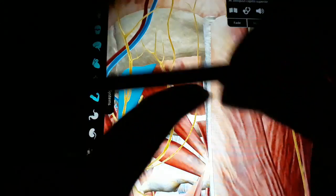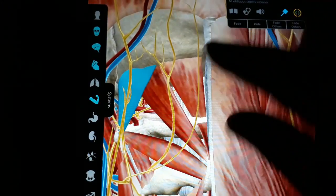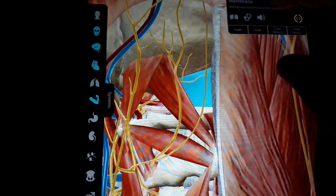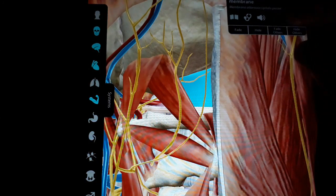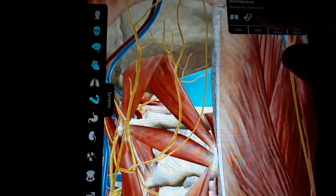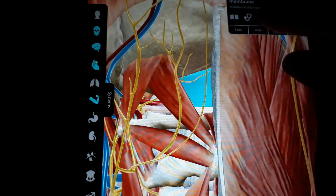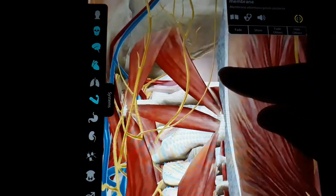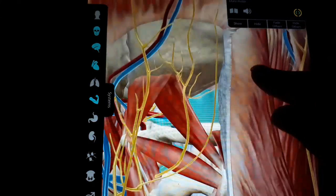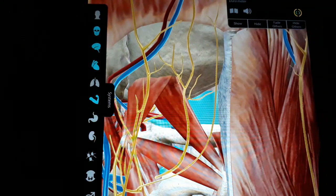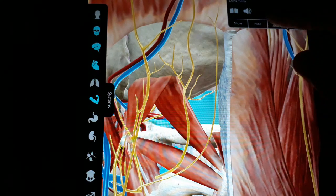You can see the dura mater here. The needle will tear through the posterior atlanto-occipital membrane — the needle will be going through this posterior atlanto-occipital membrane. After piercing through it and going further to the cisterna magna side, we will get drainage of the CSF.